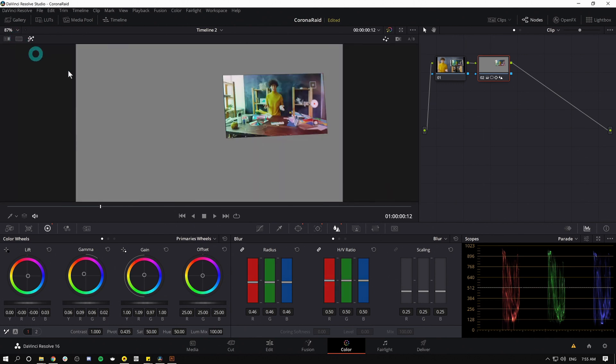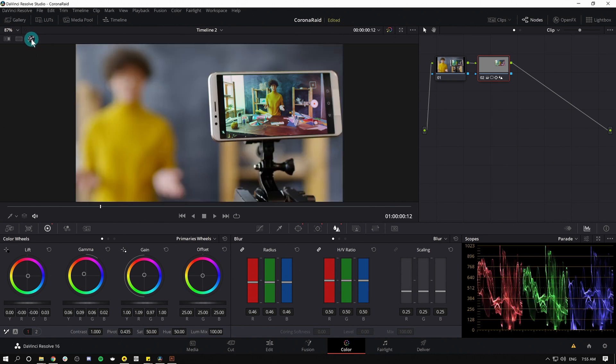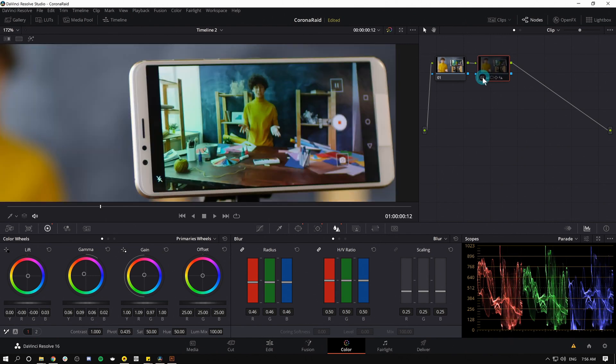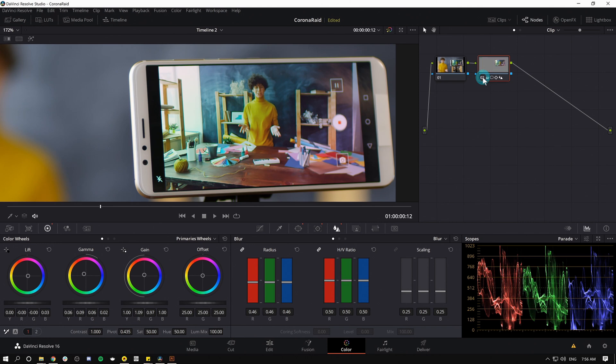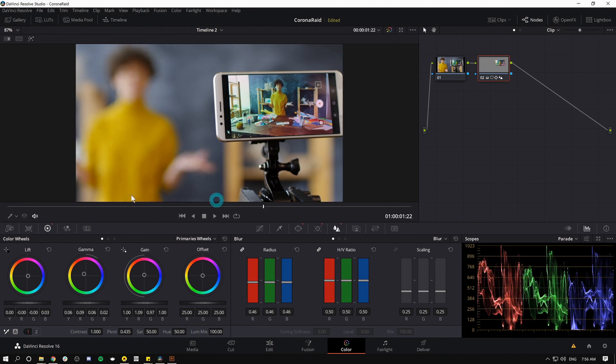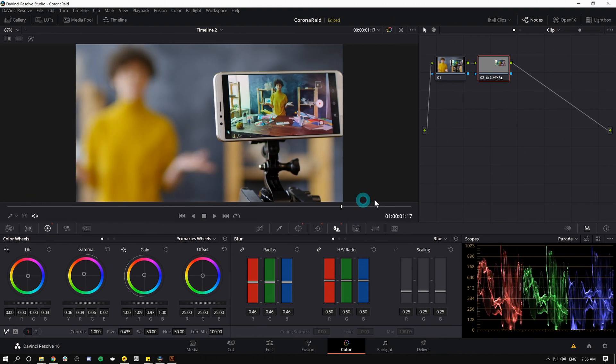So let's zoom out here and I'll turn off my highlight, and here we have our nice phone screen. Let's turn on and off our node and see the difference here. So this is kind of the green dark look before, and the color corrected image after. Very cool and super easy. That took like two minutes to make this really nice.